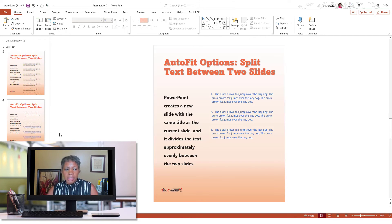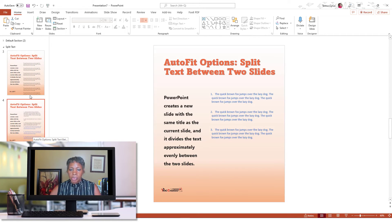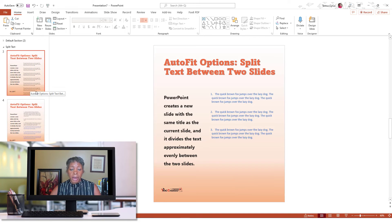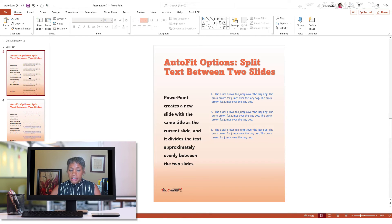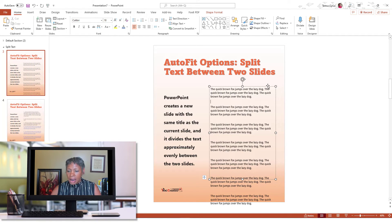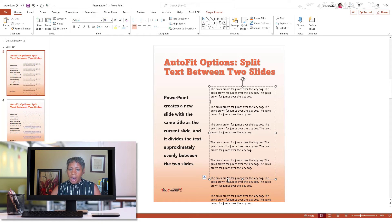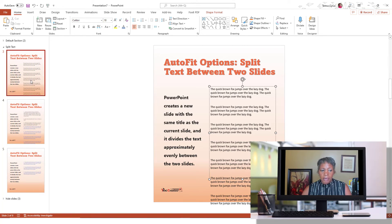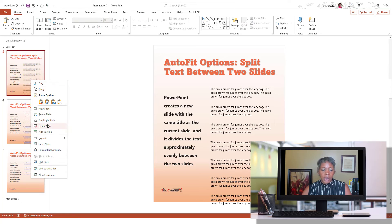Now there's a couple of things that I wanted to point out to you. So I don't want you to get this confused with a text box. If you don't know what a placeholder is, when I'm here, notice this dotted box around the text. That's a placeholder and it is part of your layout.